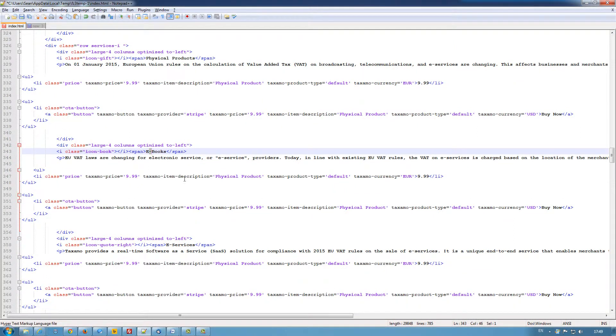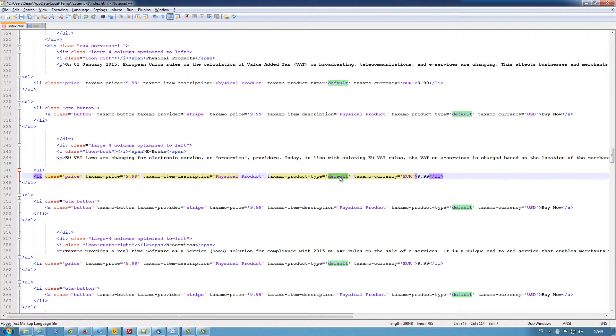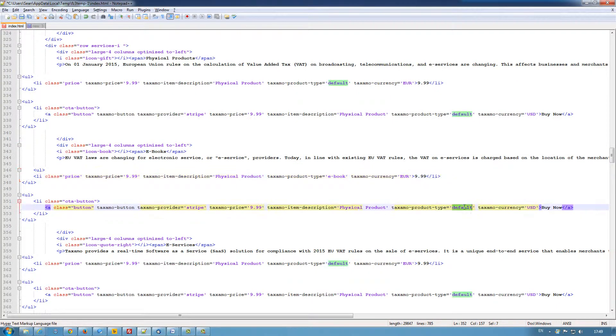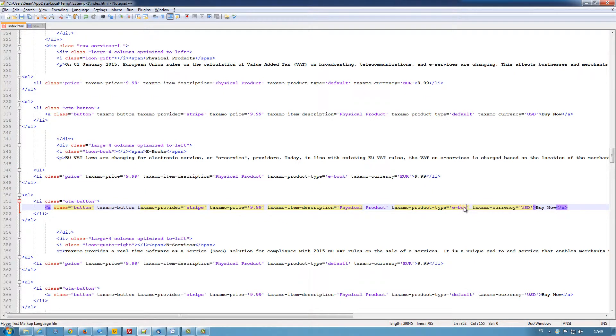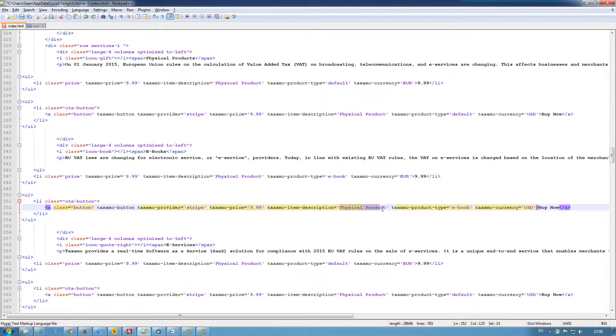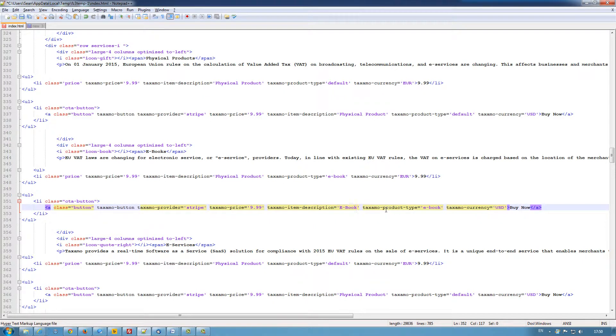So for my e-book product, I will change this to e-books or e-book. Again, same here on the button tag. Item description. And the rest remains the same.